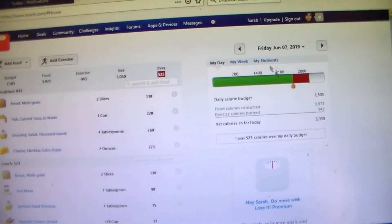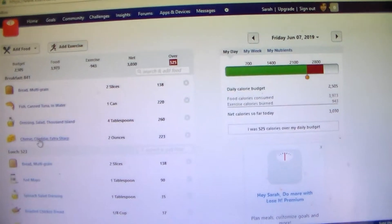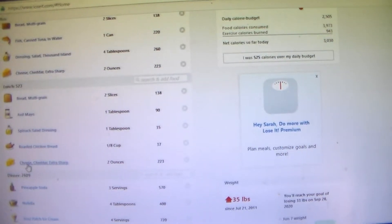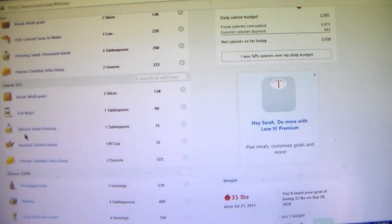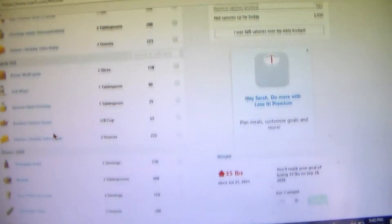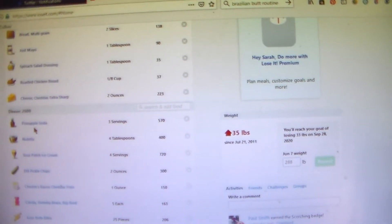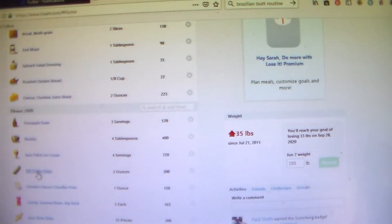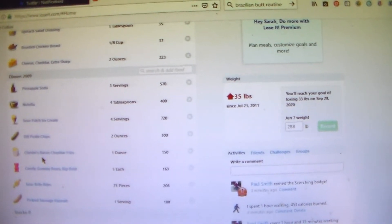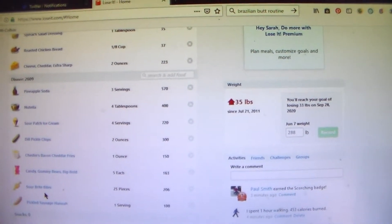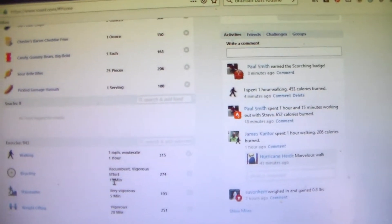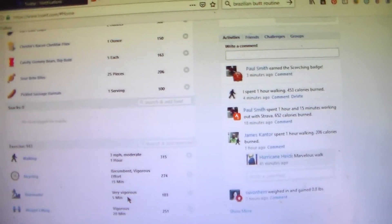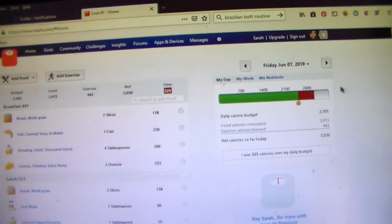Then on Friday was my big cheat. And I had a tuna melt for breakfast. And for lunch I had a sandwich that had mayo, spinach salad dressing, roast chicken, and cheddar cheese on it. And then for dinner I had a Jarritos pineapple soda, Nutella, sour patch ice cream, dill pickle chips, bacon cheddar fries, gummy bears, sour candies, and a pickled sausage. And for exercise I got in 1 hour of walking, 15 minutes of bicycling, 5 minutes of stair climbing, and 20 minutes of weight lifting. And I was over 525 calories.